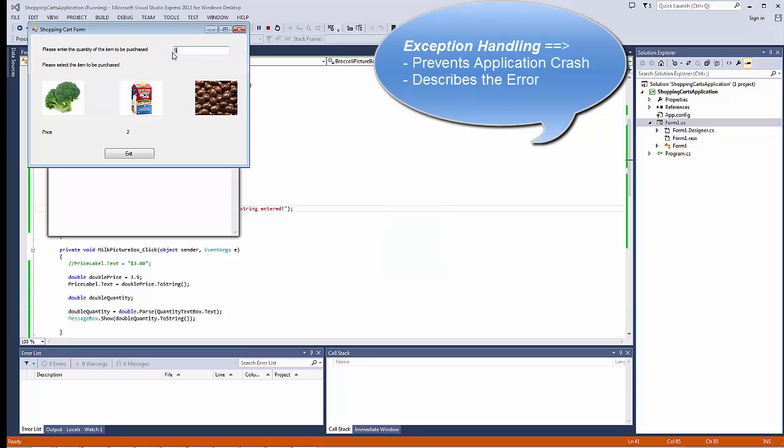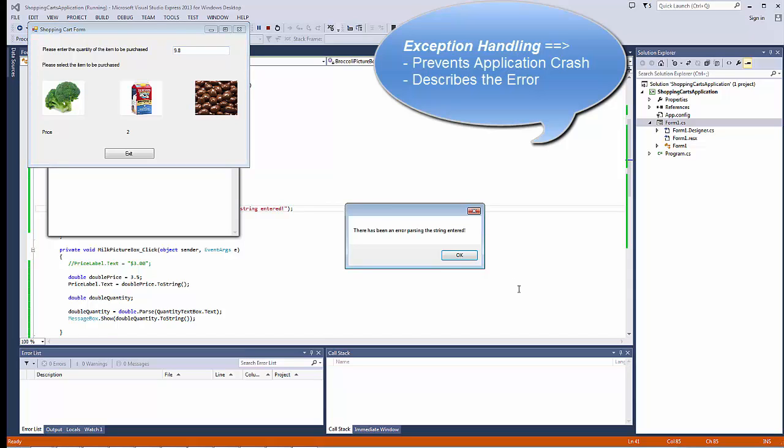Or a value that would have caused the application to crash initially. Let's try that. Now, instead of the application crashing, one, the application didn't crash, and two, we get an error message that's being displayed that explains what happened.